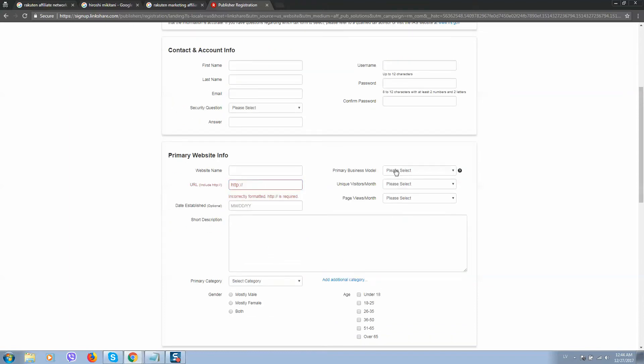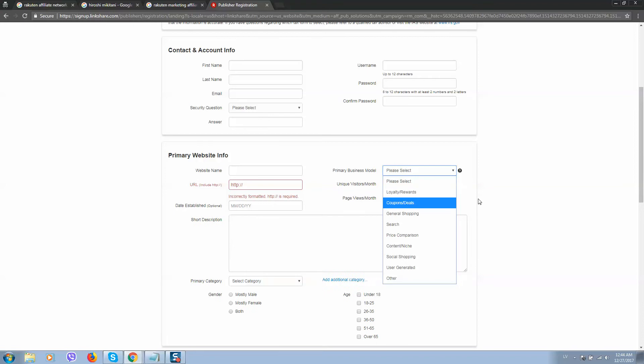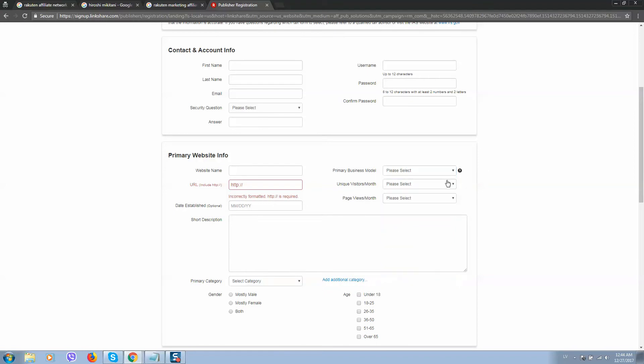Make sure to include your website link, some basic information about traffic, business model. So we will use business model as coupon deals.